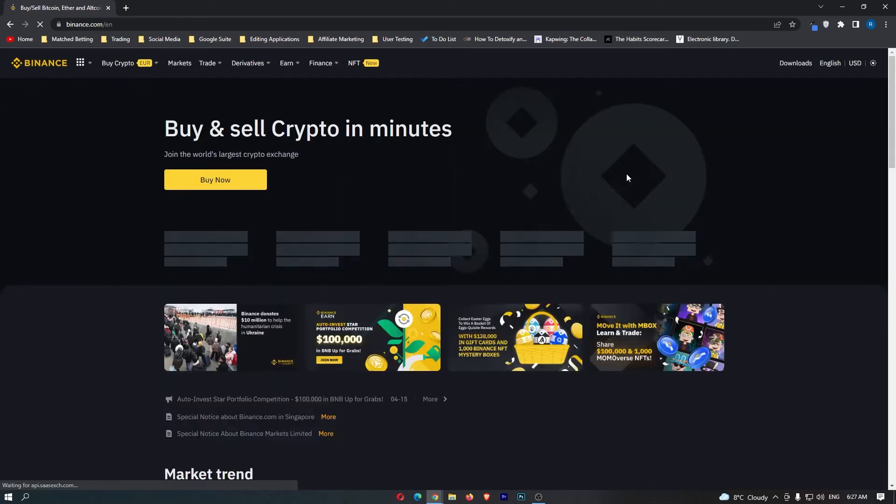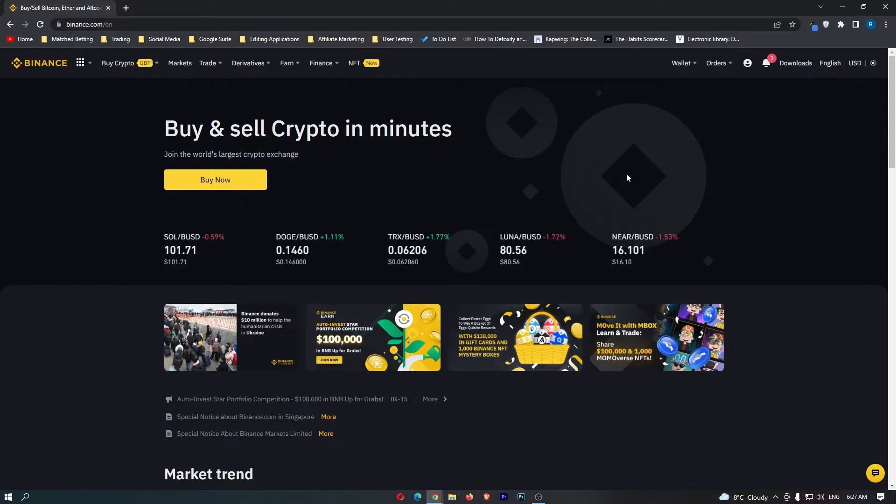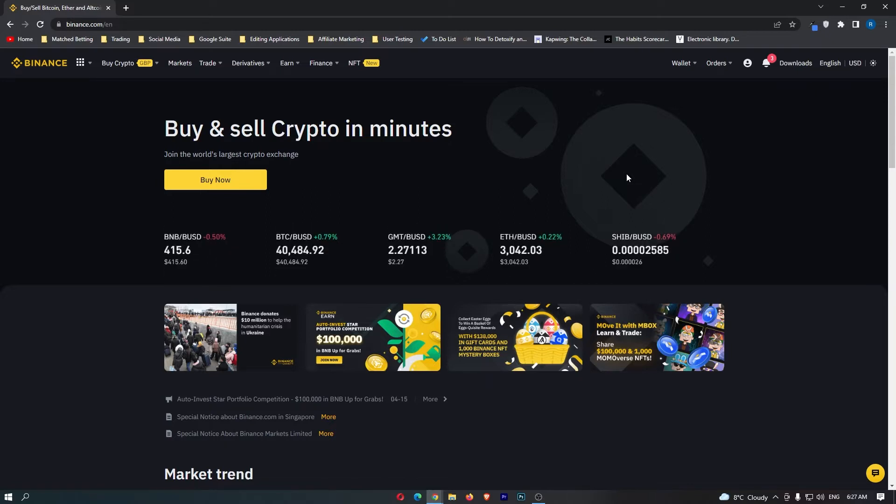How to convert Great British Pounds into Avalanche on Binance. This video is going to be a complete step-by-step tutorial. If you follow along, by the end of this video you will have converted your Great British Pounds into Avalanche.